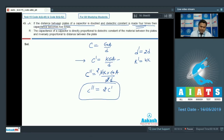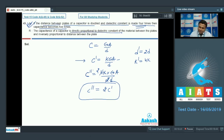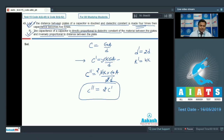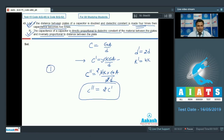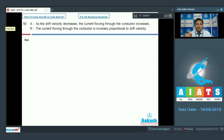Reason: capacitance of a capacitor is directly proportional to the dielectric constant of the material and inversely proportional to the distance between the plates. This is absolutely true. So assertion is true, reason is true, and explanation is correct. We go with option number 1.